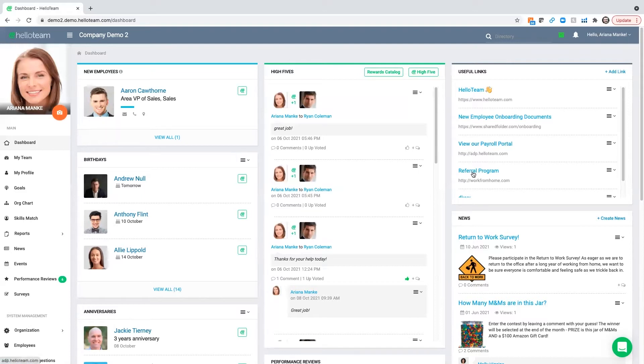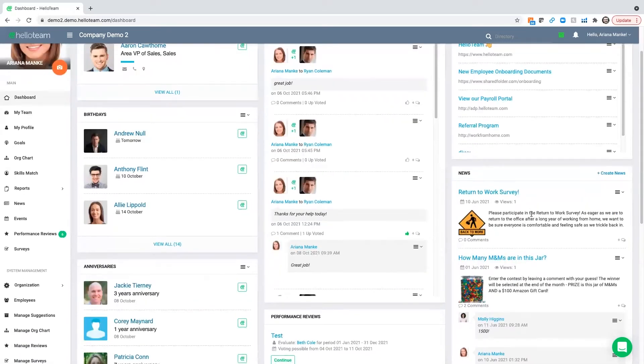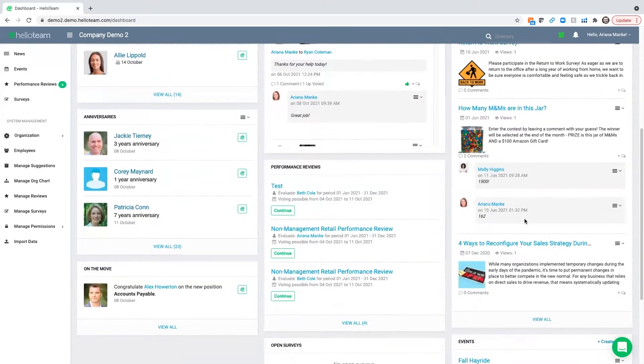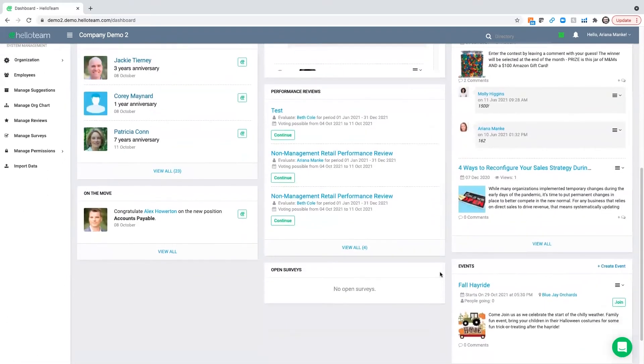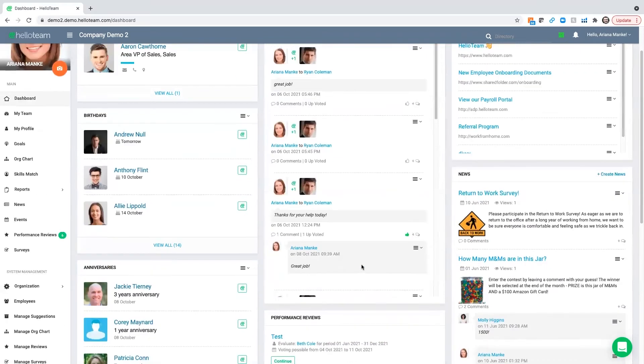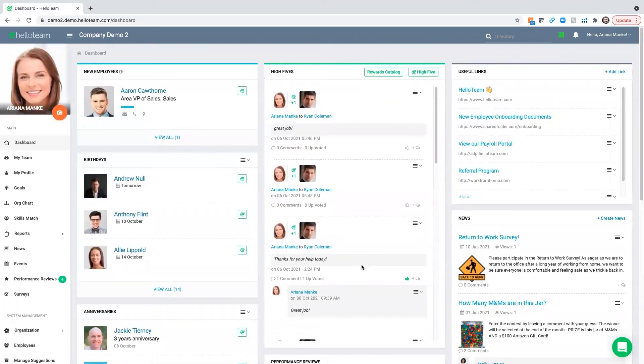You're able to post useful links, news articles happening in the office, ways to keep people in the know, and events to foster togetherness and culture building opportunities, whether it's in the office or virtual.